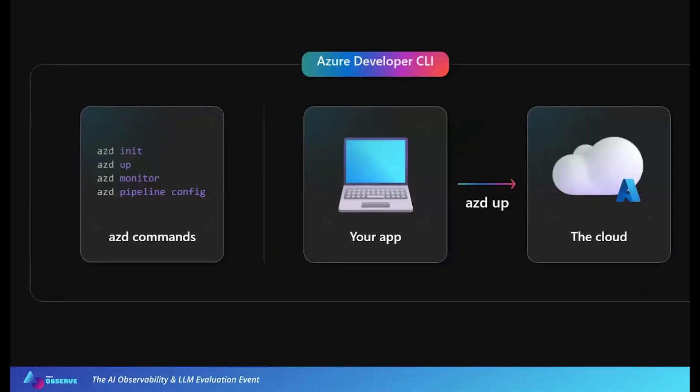These commands were designed to feel really familiar to developers. You'll see action commands like AZD init which initializes your project, and AZD up which packages up your code, provisions all the resources that you need, and deploys your application to the cloud. And then you'll also see AZD pipeline config, which is important for these iterations that you're making on your applications and your models, being able to set up a developer deployment pipeline.